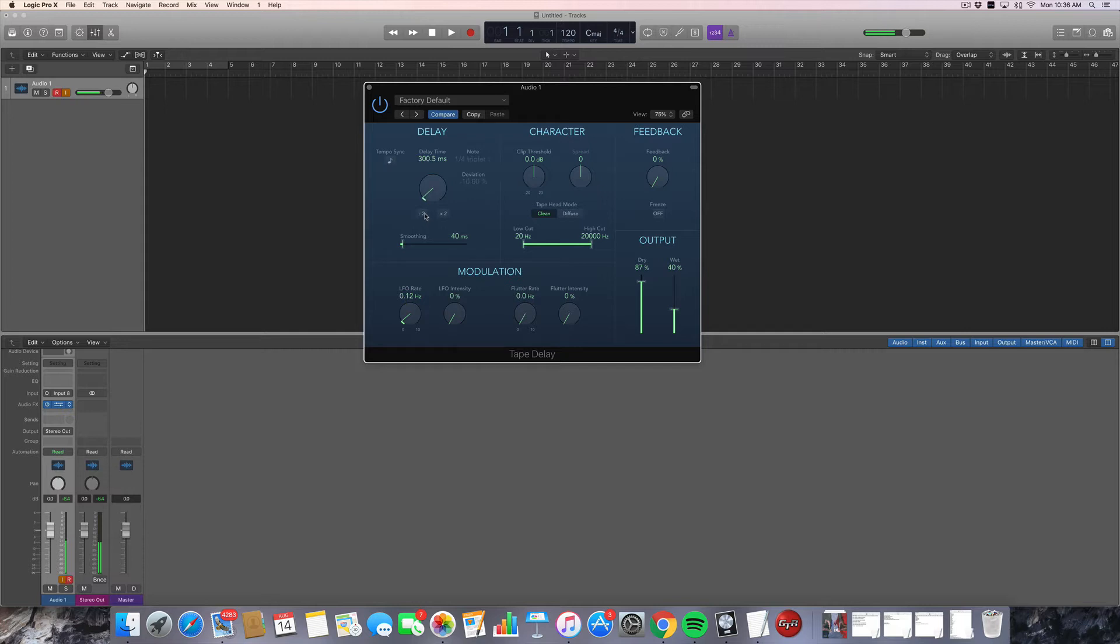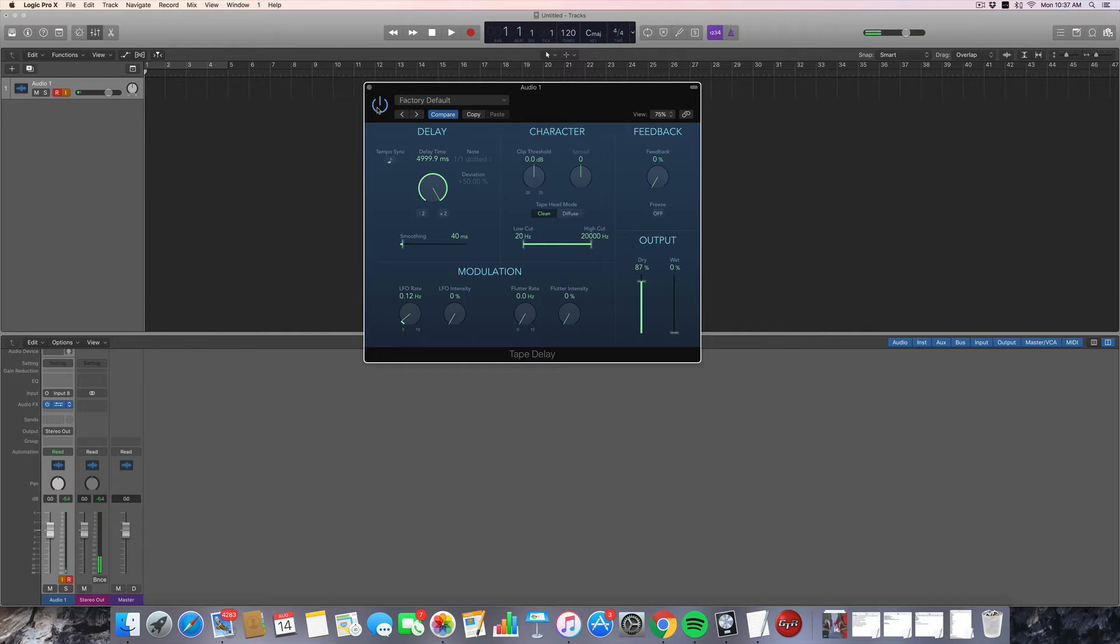From very short, like a slap delay, to very long, up to five seconds.